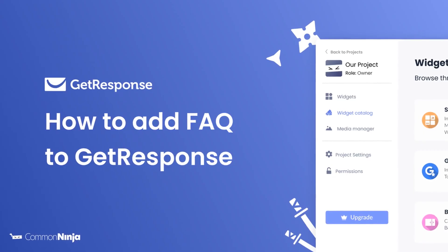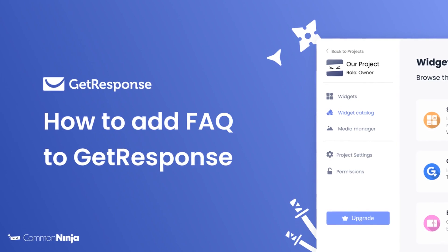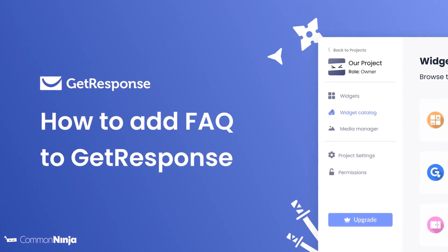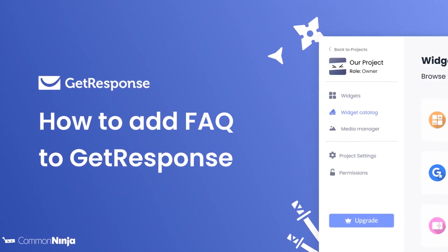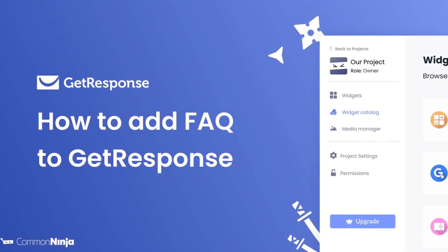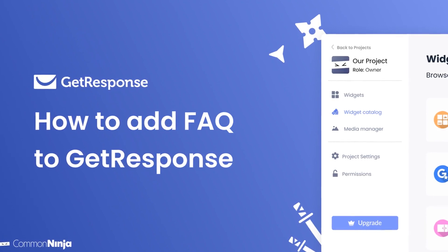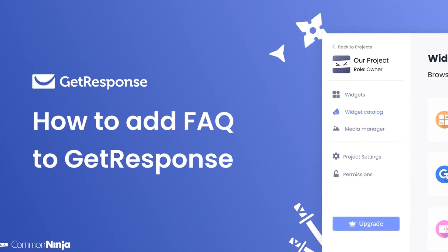Hi, my name is Daniel, and in this video I'll show you how to create an FAQ widget and add it to a GetResponse website. Let's get started.